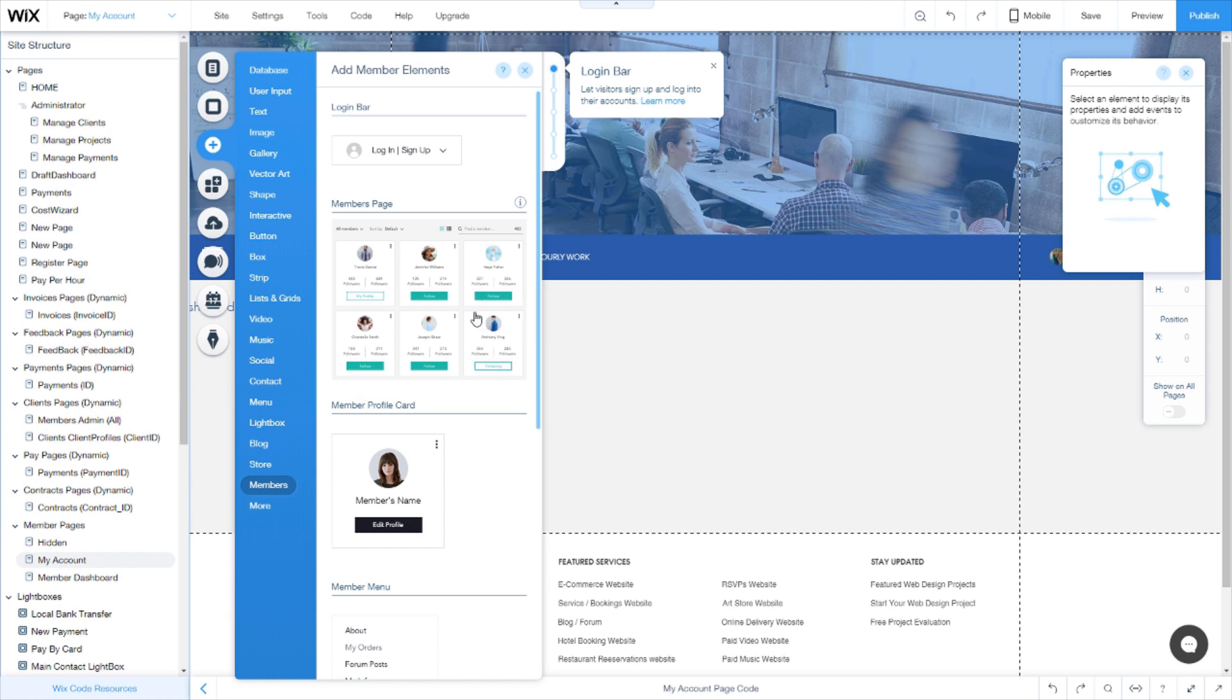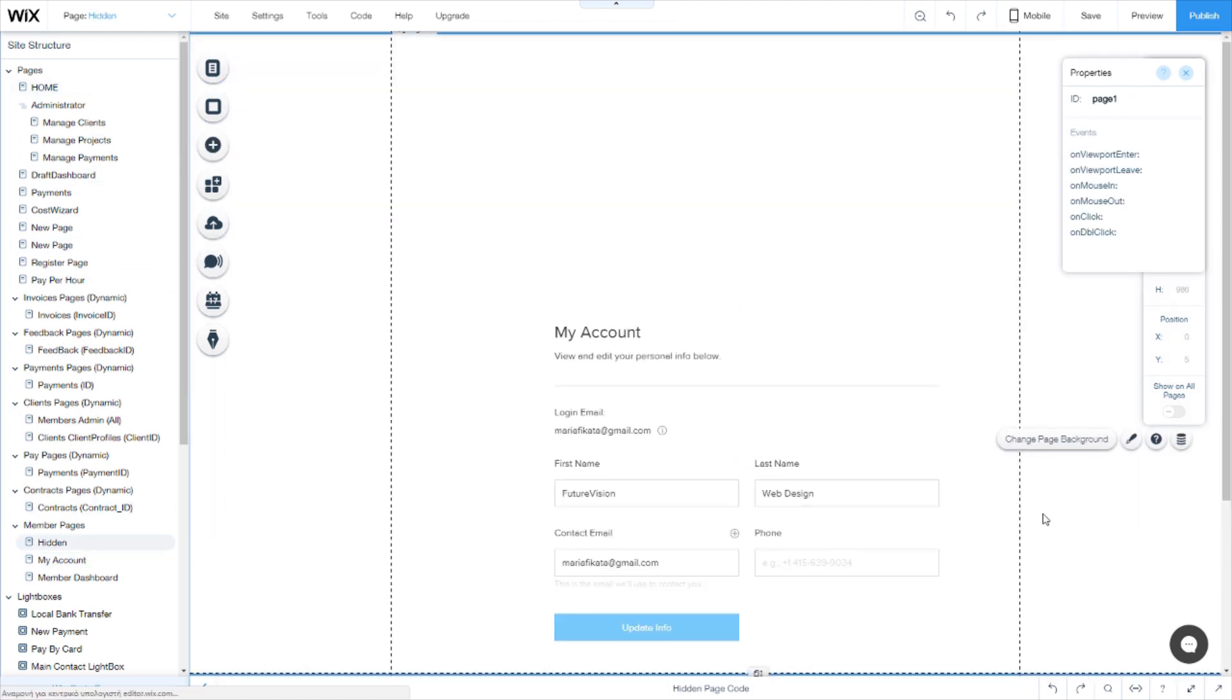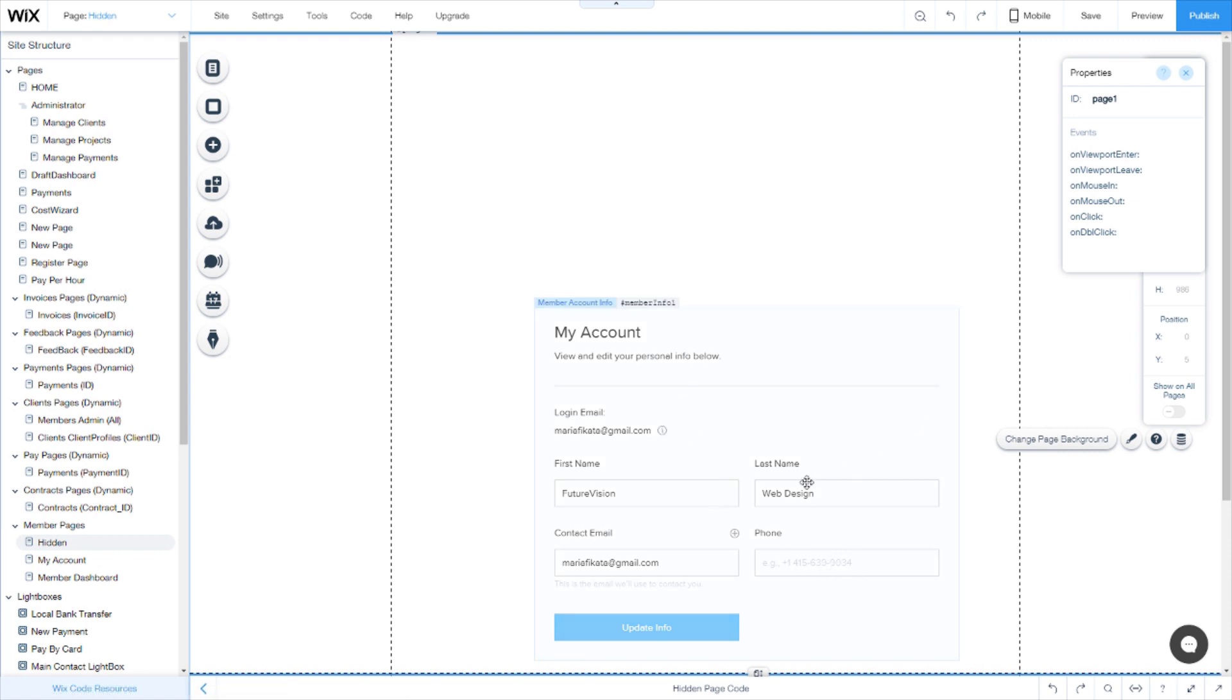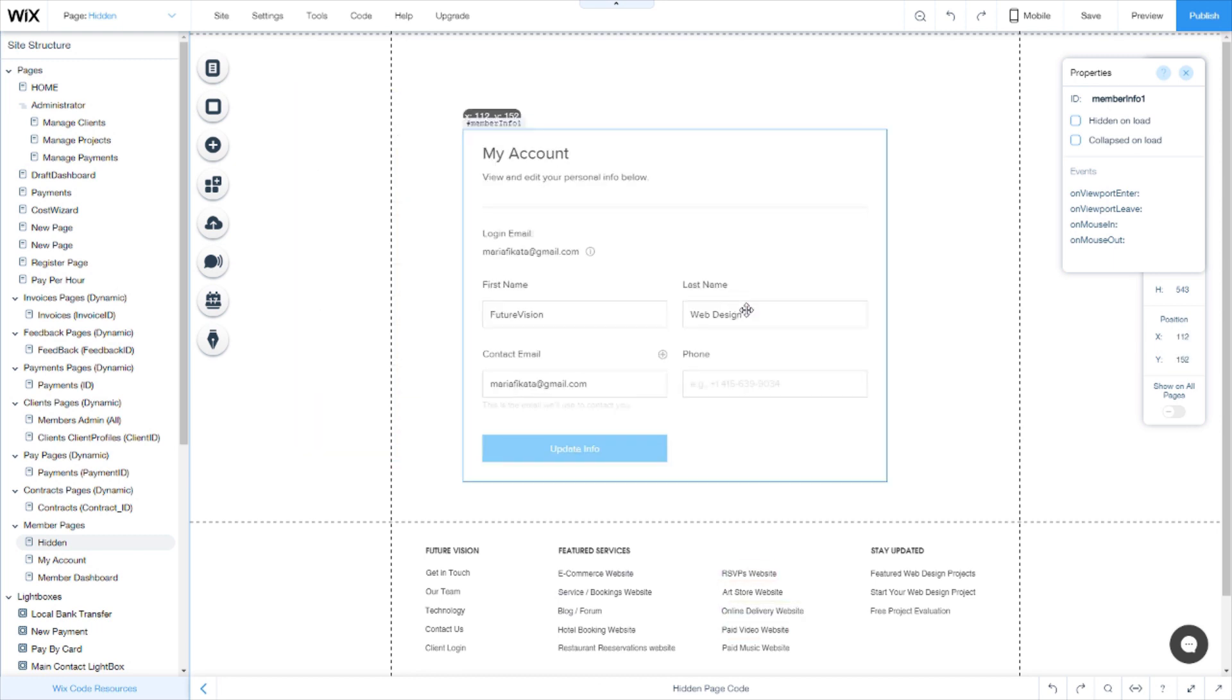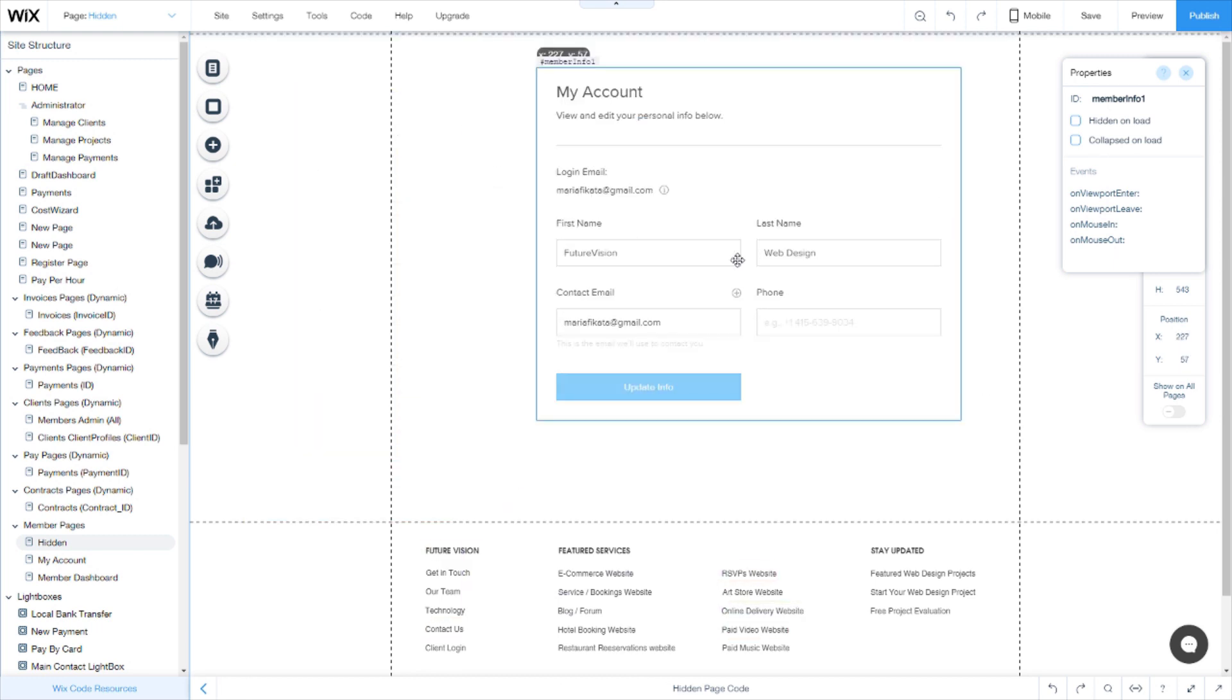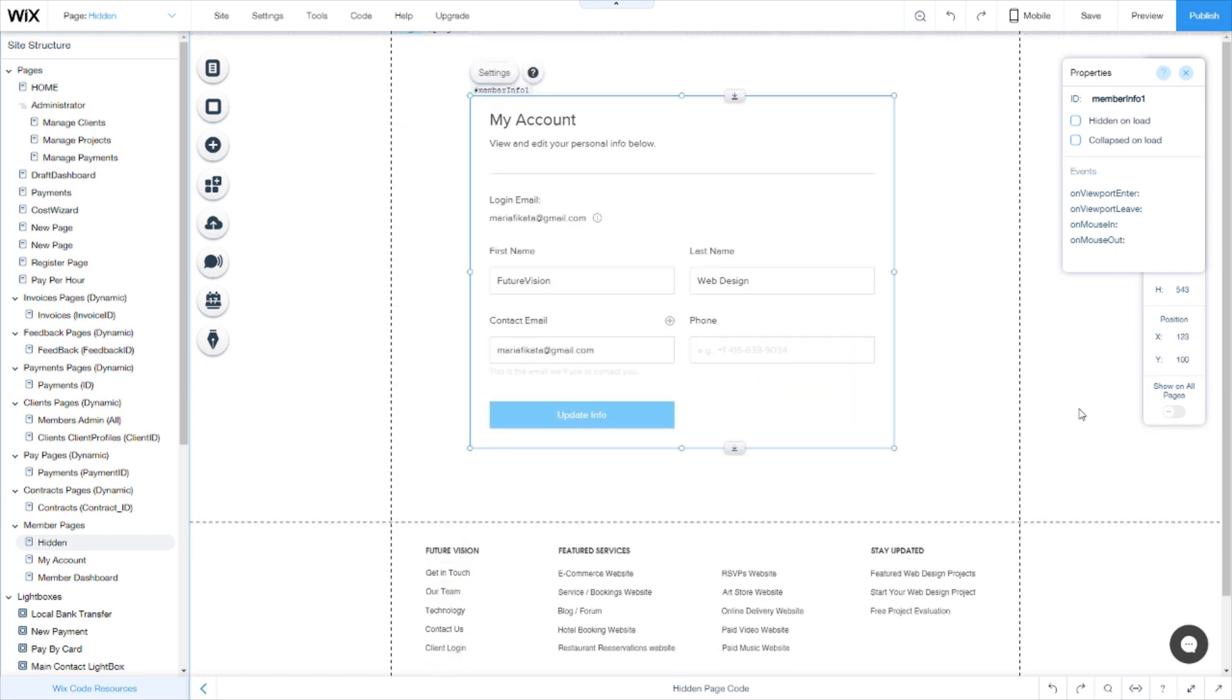You will add that and it will open this page here. Now whenever I do user interface, I never use the predetermined one because the design is pretty limited and you can't do much with it.